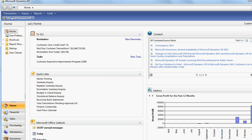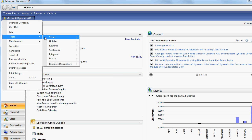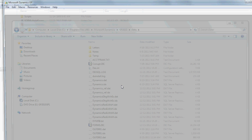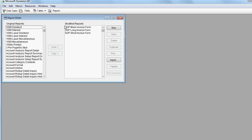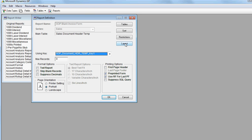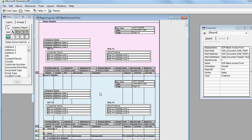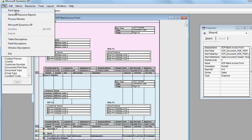Now I am going to go back to the report writer. Let's assume you have multiple companies in Dynamics GP and you want to have ten logos. So you just modify this first form for each company and save it as a customization package. Now let me just save this report.